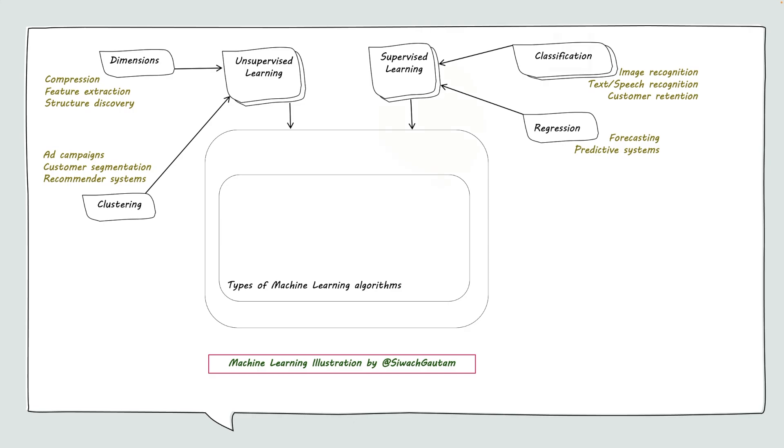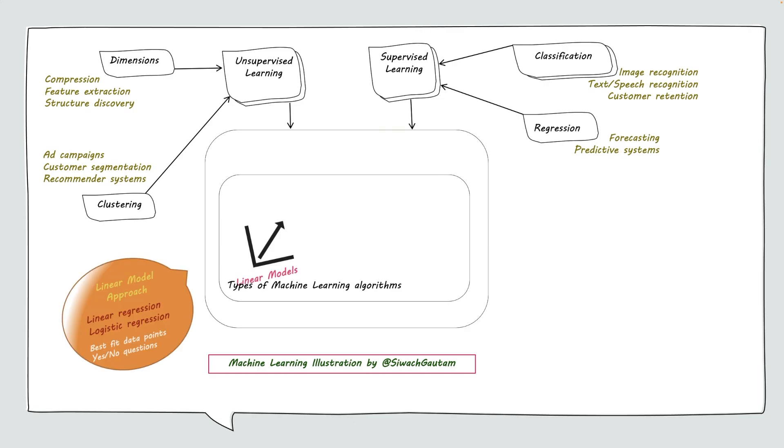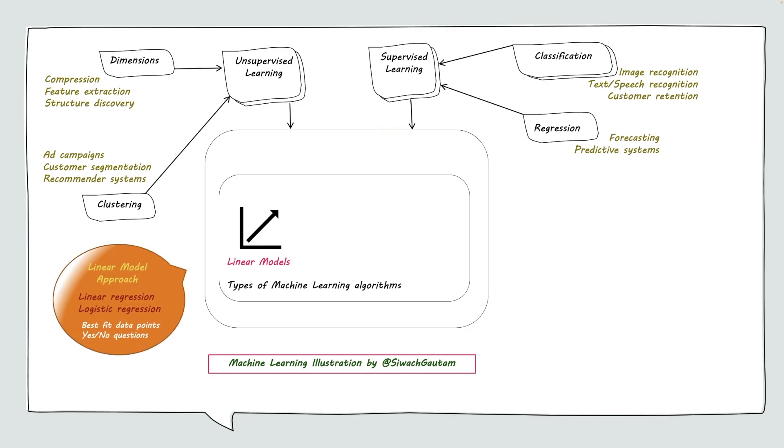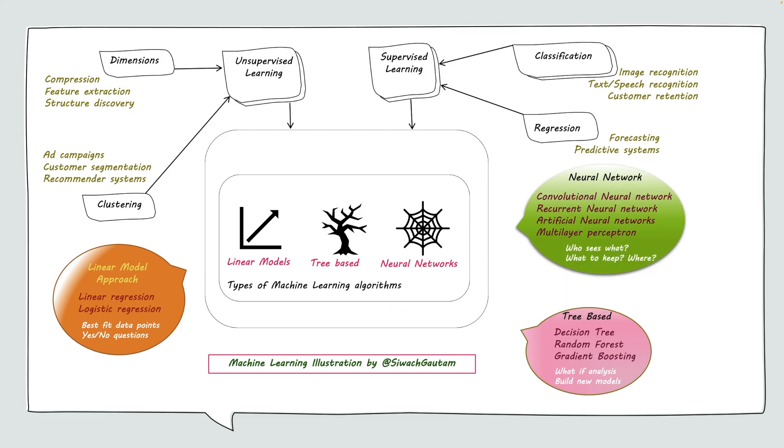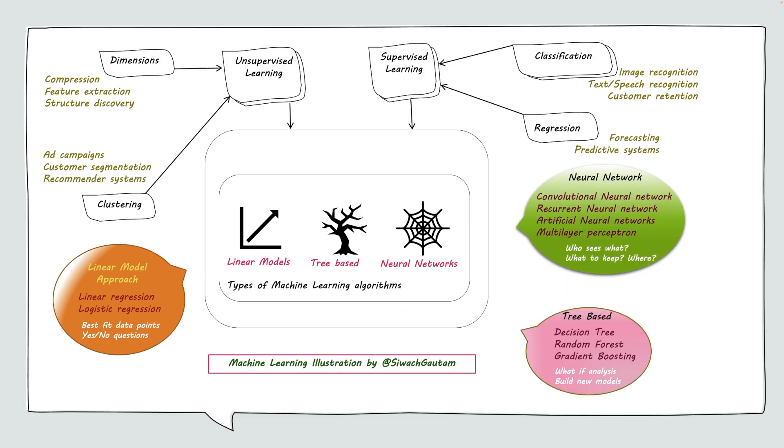Some of the common machine learning algorithms are linear models—linear model approach with linear regression and logistic regression to find best fit data points and to answer yes/no questions. Tree-based: decision tree, random tree, gradient boosting, doing what-if analysis, and neural networks. These are to address very hard or complex situations.